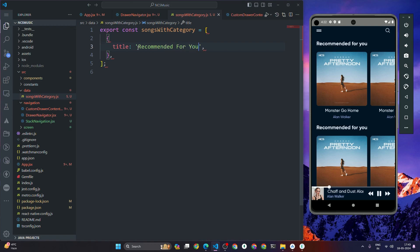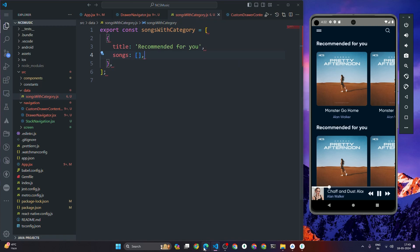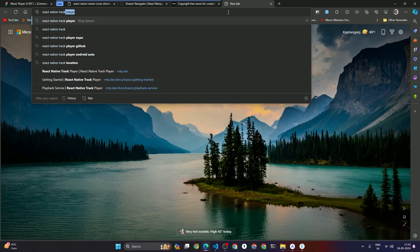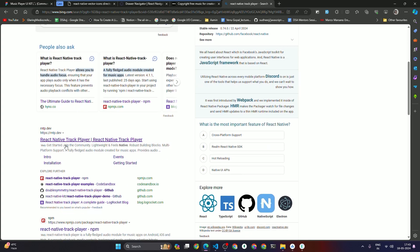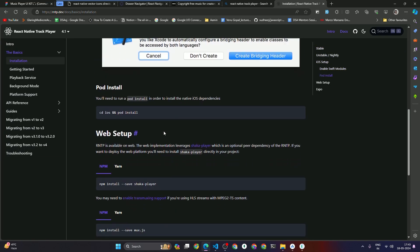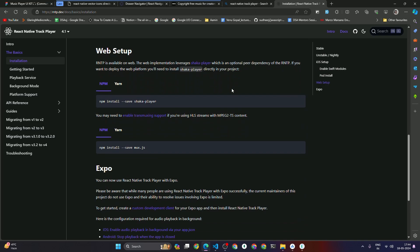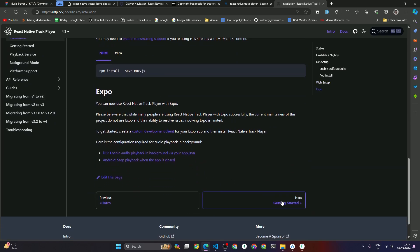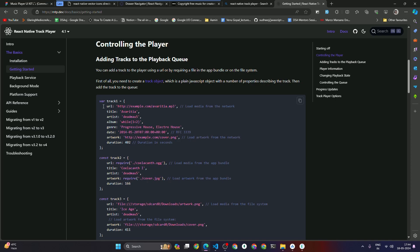The category title will be 'Recommended For You', and we'll have a songs array. Before that, we're also going to use one package called React Native Track Player. Let's search for it — the website is rntp.to. Click on 'Get Started'. The data keys we need are: url, title, artist, and artwork.